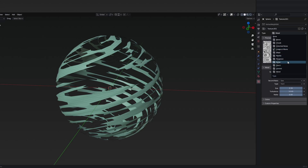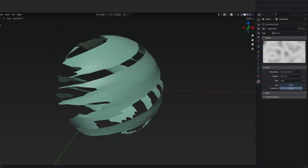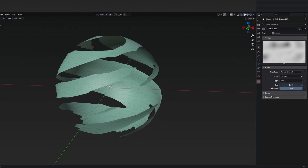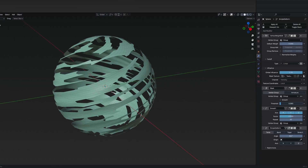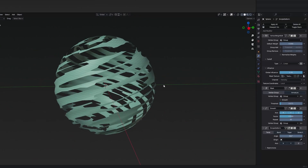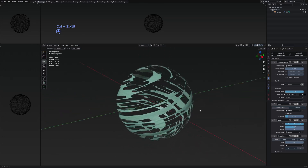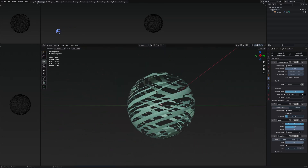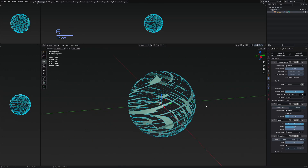I can even change it to something like the stucchi, for example, and maybe just change the size. Then I can mess around with the threshold, and it's going to produce this effect. I'm just going to go back to the previous one since I think it's pretty neat.